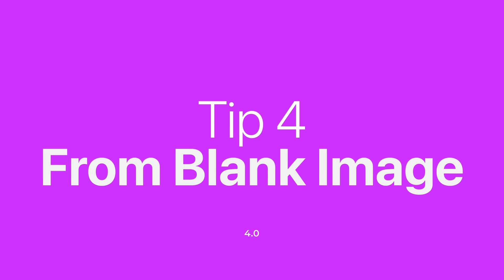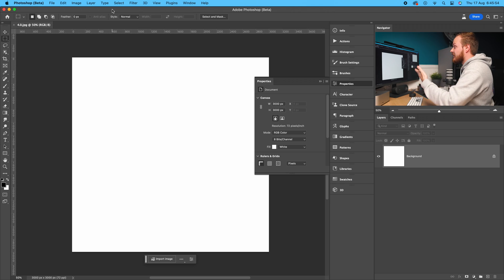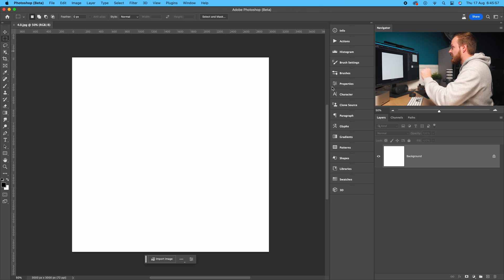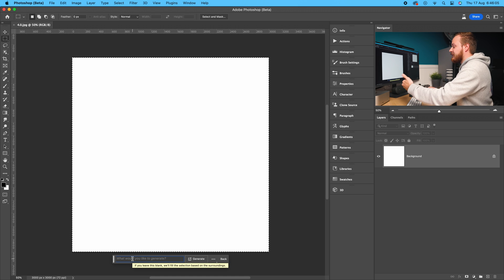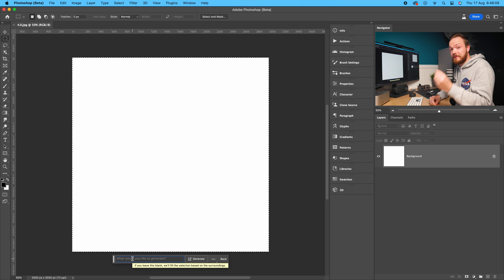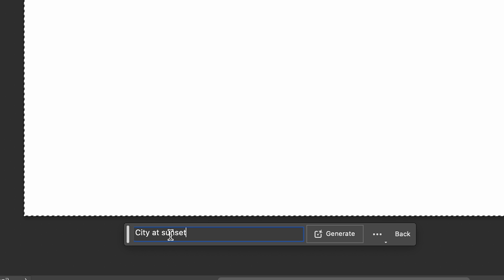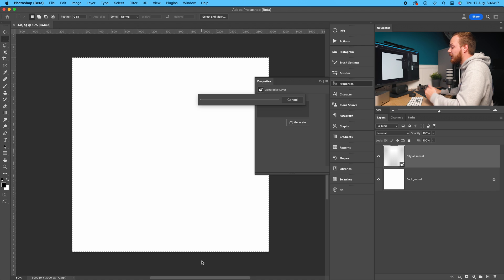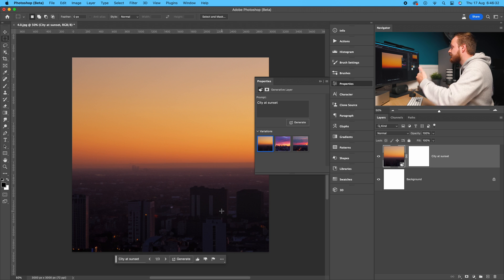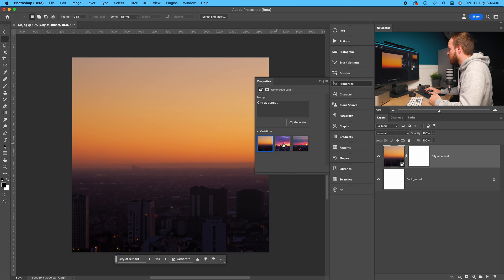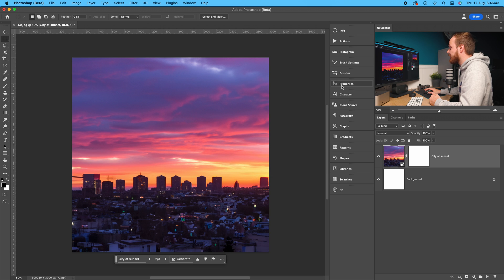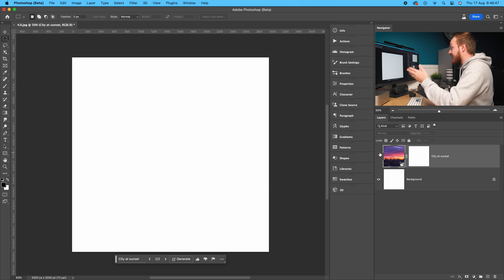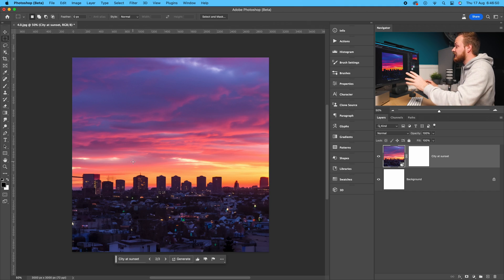You can also use generative fill to make an image from nothing. Start with a completely blank white image, use the marquee tool to select the entire image, click generative fill, and be as specific as possible in the dialog box — the more specific, the better the results. I'll type 'city at sunset' and click generate. It creates three different versions from nothing. Option two looks the most cityscape-like and realistic.